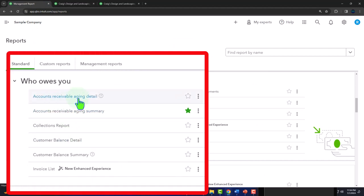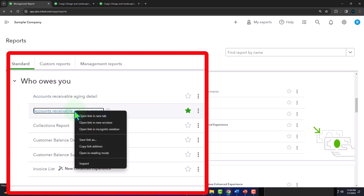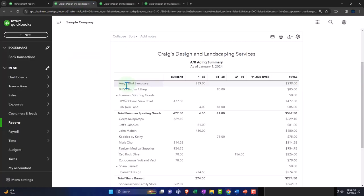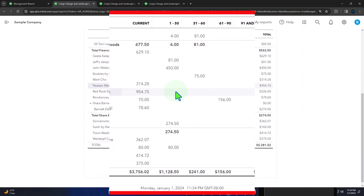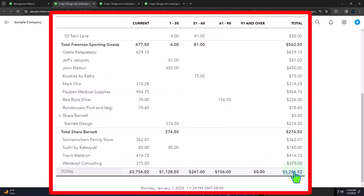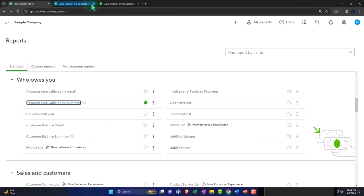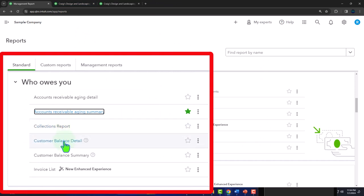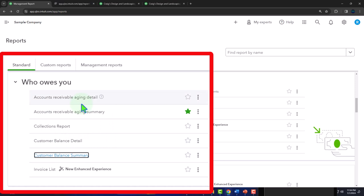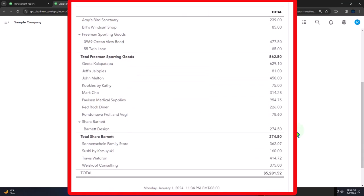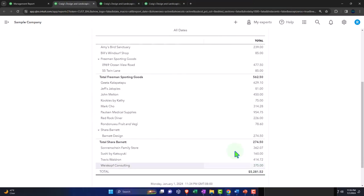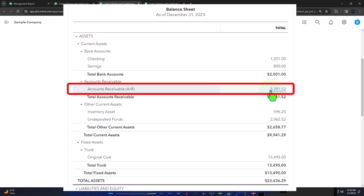We've got the accounts receivable aging detail and accounts receivable aging summary. The summary gives us information by customer and shows how old or outstanding the balances are, which lets us see which customers we need to collect on, which customers we might not want to sell to anymore, and which accounts receivable might not be collectible. We also have the customer balance summary, which lists customers and the balance they owe us — the total tying out to $528,152, matching the accounts receivable balance on the balance sheet. That's what the subledger does: it breaks it out by customer.